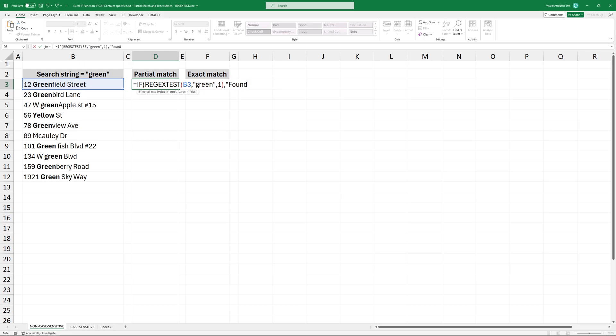If the logical test returns true, the cell should contain found. If the logical test returns false, the cell should contain not found. Press Enter to get the result.